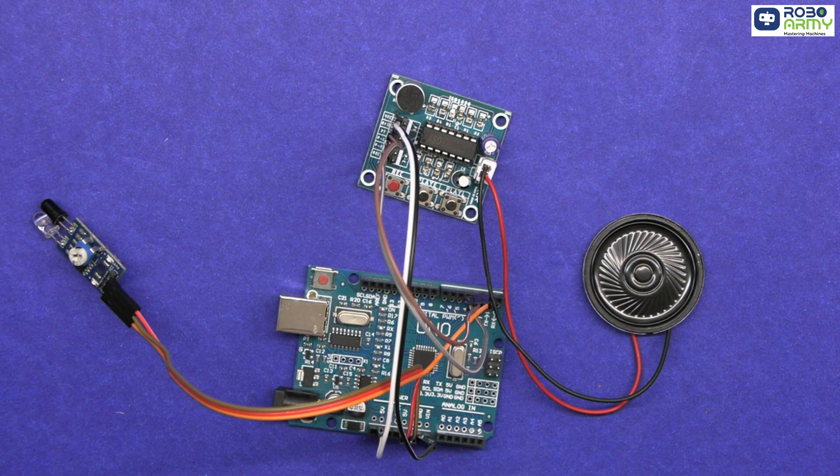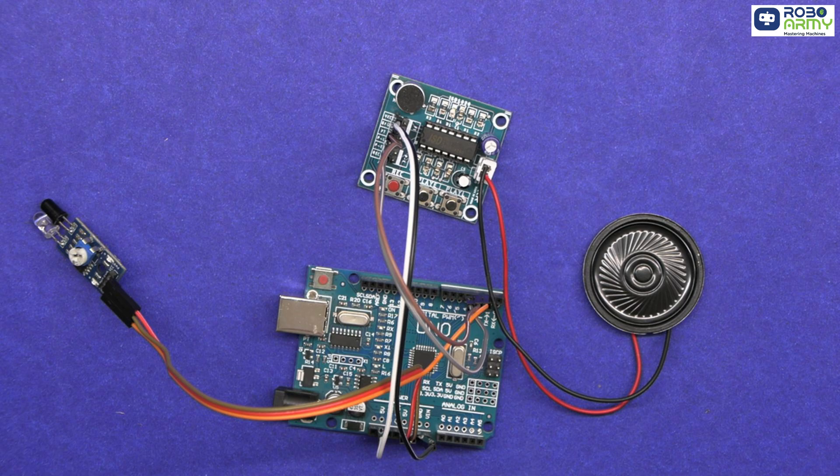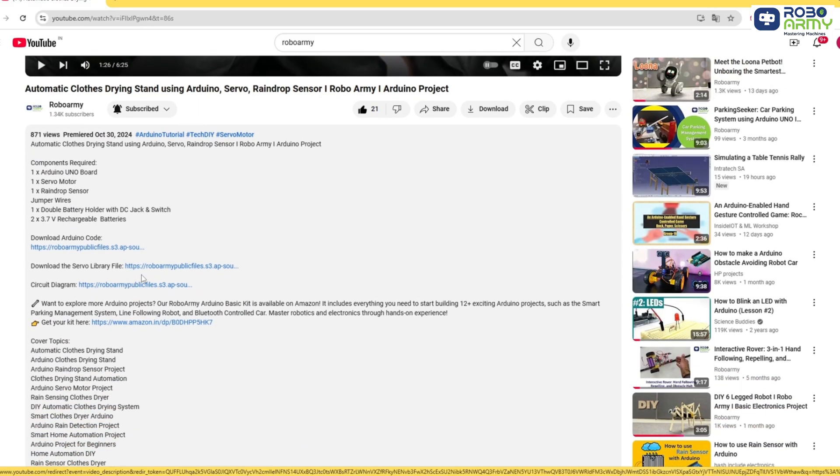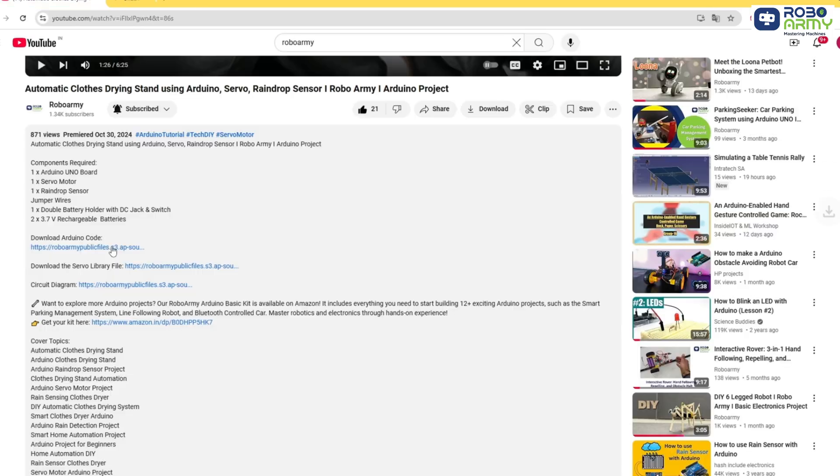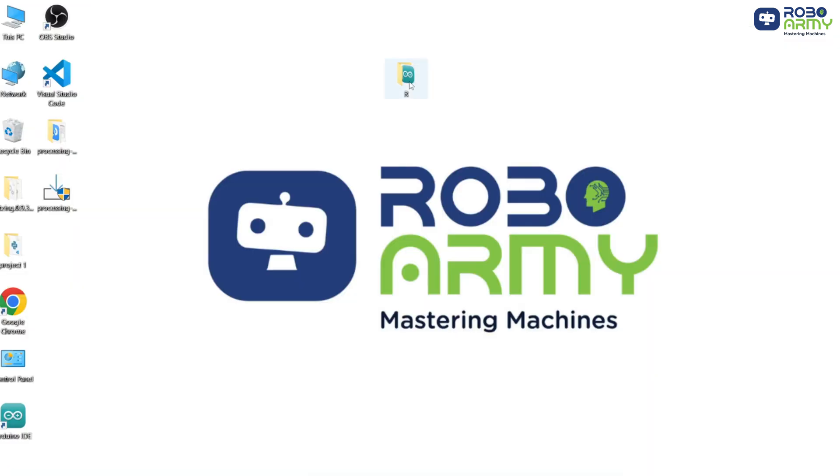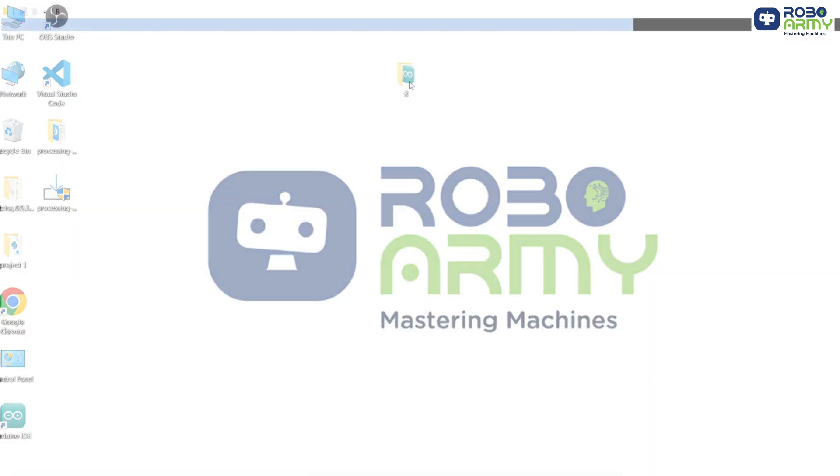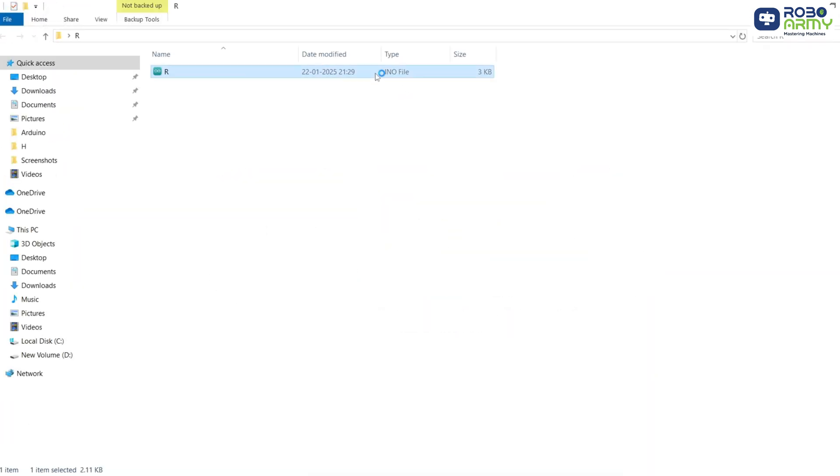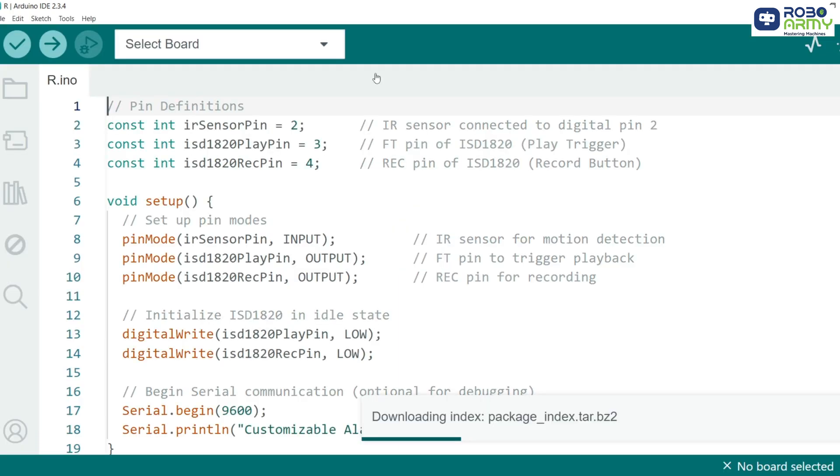Now our circuit is ready and we need to add the code. Download the code files given in the description below. Open the code file if you have already downloaded the Arduino IDE. Otherwise download the Arduino IDE first.